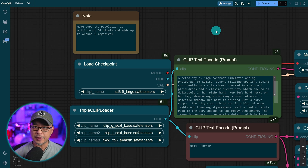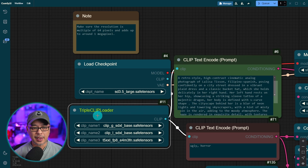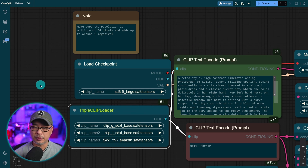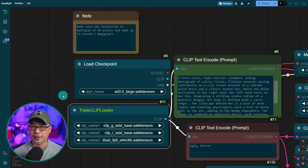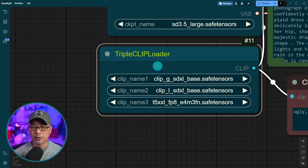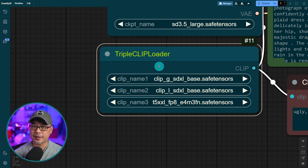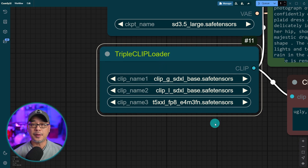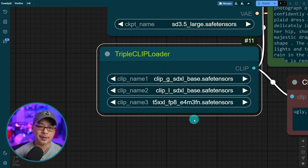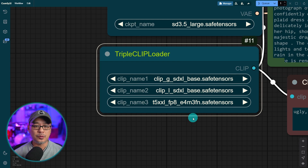When you bring in that workflow, something I want to call out — you'll probably have two other nodes: a double clip loader and then just a regular clip loader. I deleted them because you're not going to use them. The triple clip loader allows you to load your clip G and L, which is needed. You should have them already from the SDXL days, but again links in the description below, and then you can load the T5 text encoder. I'm using the FP8 one.